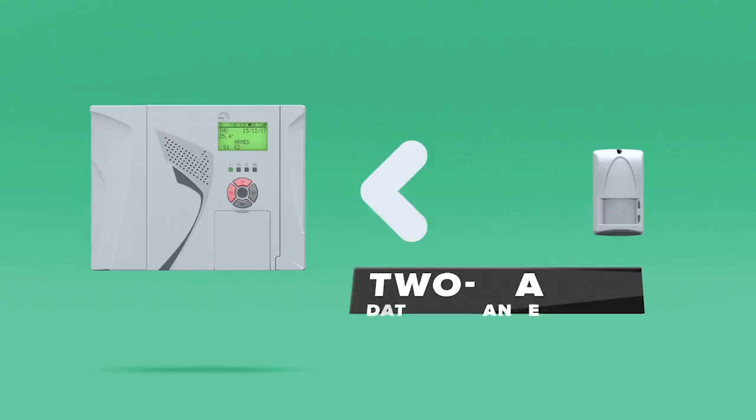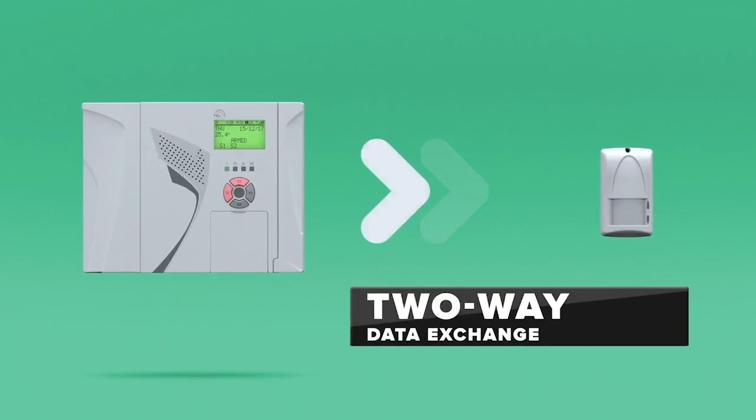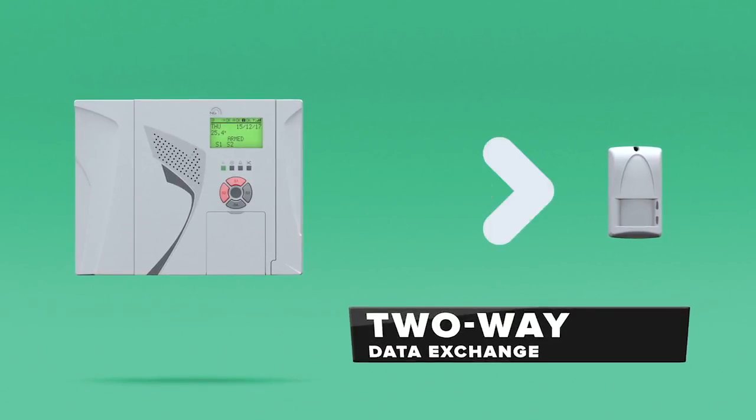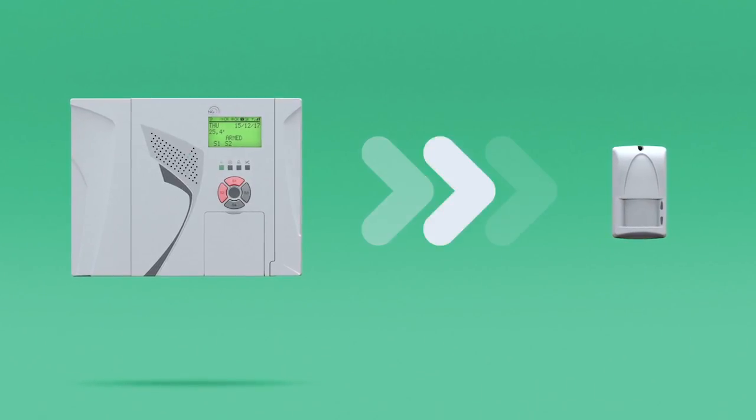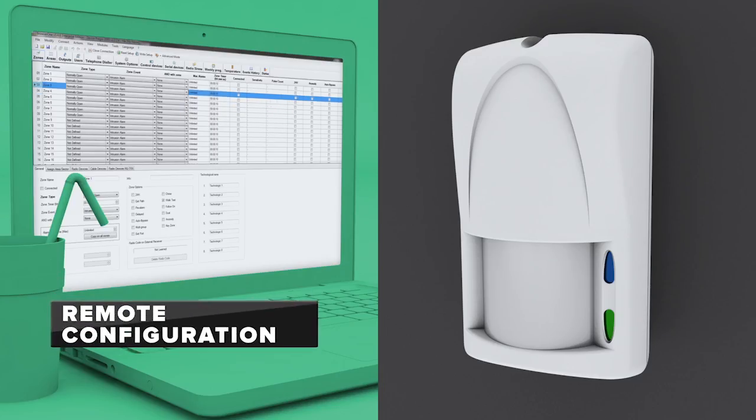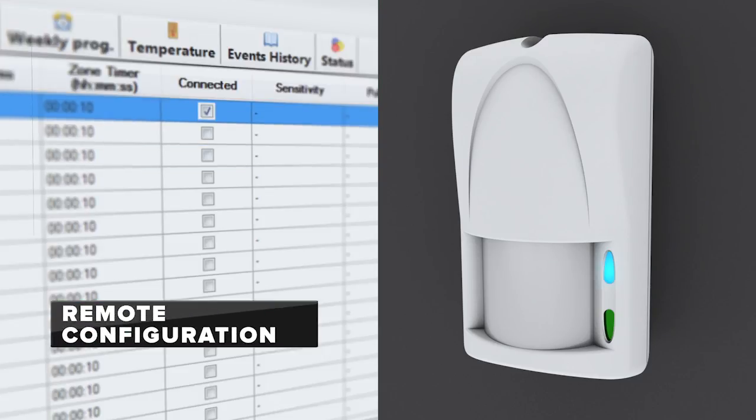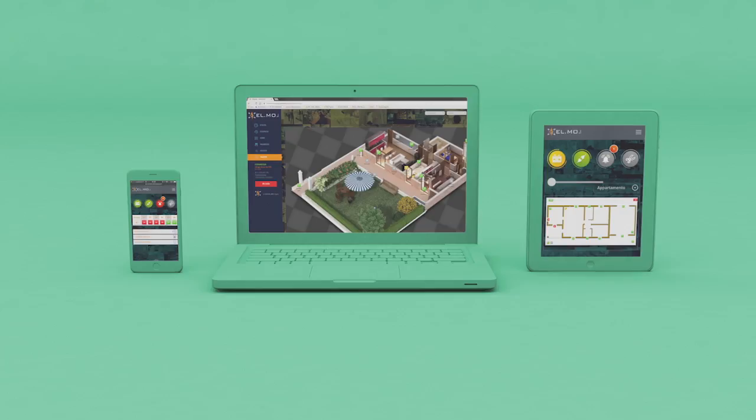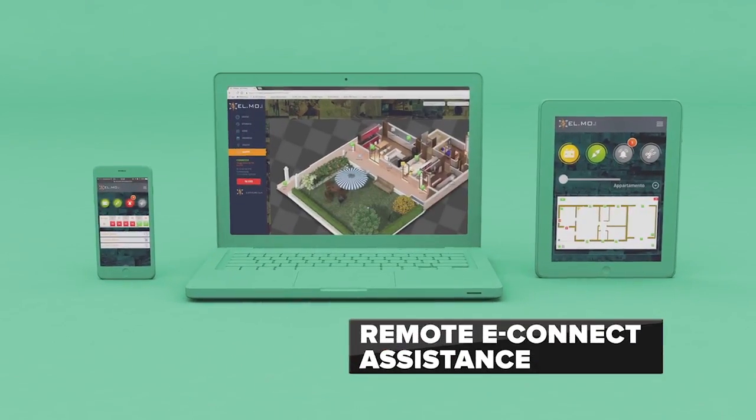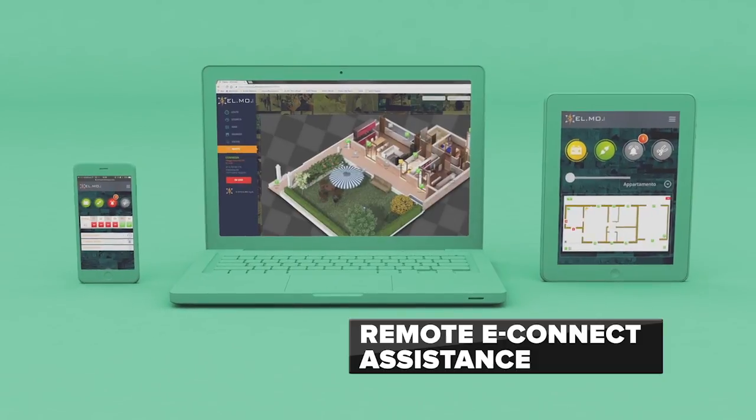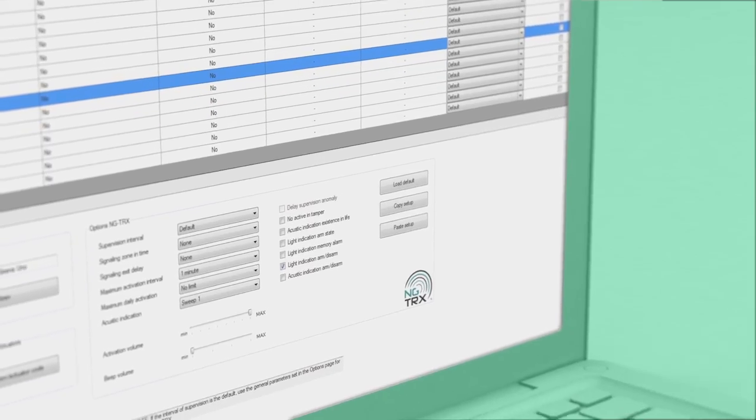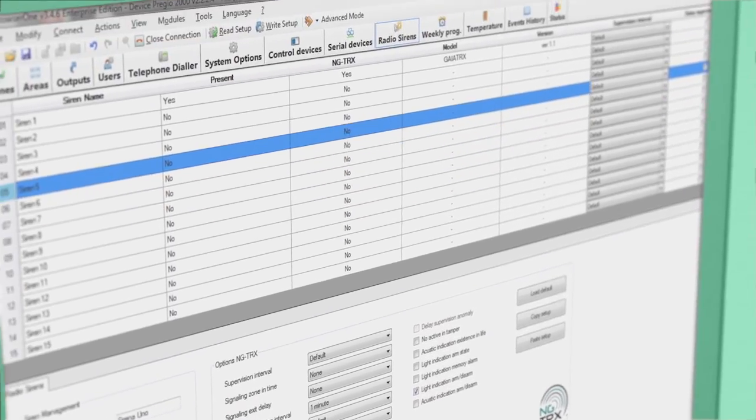NGTRX enables a two-way exchange of information between control unit and devices, offering remote configuration and assistance through the eConnect cloud platform, accessible from all computers, smartphones and tablets. Remote configuration requires the use of BrowserOne software.